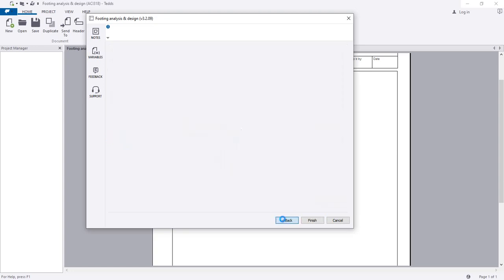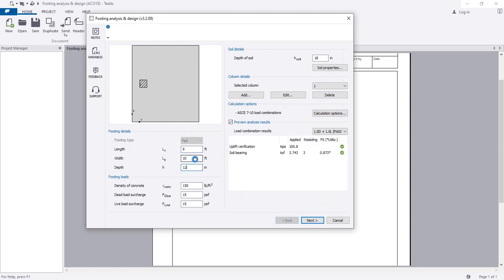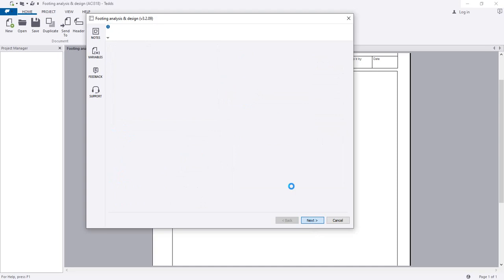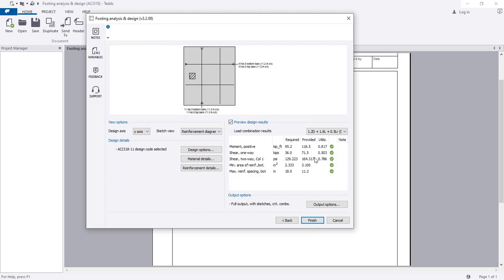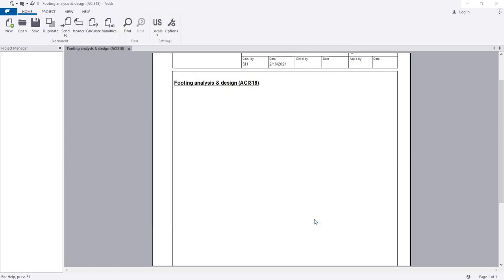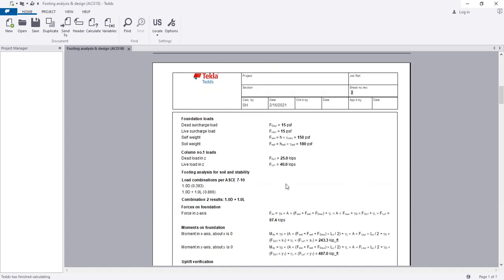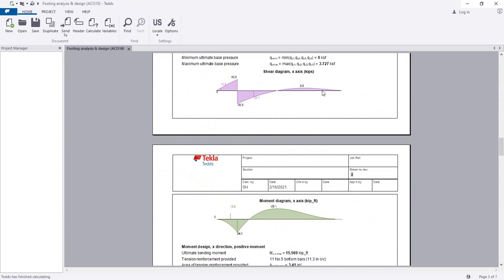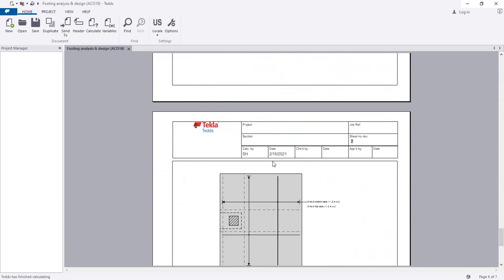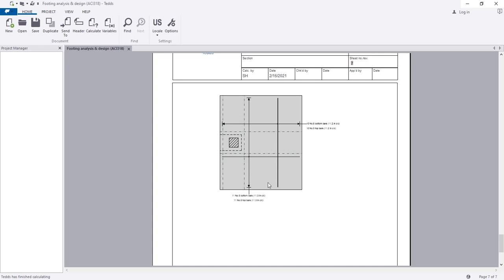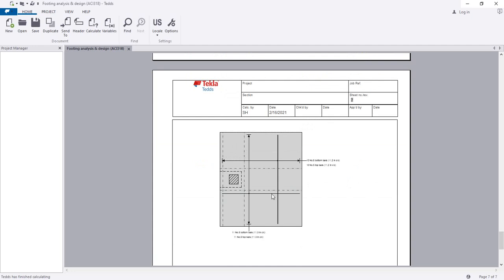I'll go back, decrease the depth, and check the section properties — it's okay. Going next, shear is also okay. For that plot it's obviously okay, so click Finish. The report has been generated. Here is the moment diagram and shear diagram. Scrolling down, you can see the reinforcement detailing. In this way you are able to design an eccentric column footing. Thank you very much — stay connected till the next video.